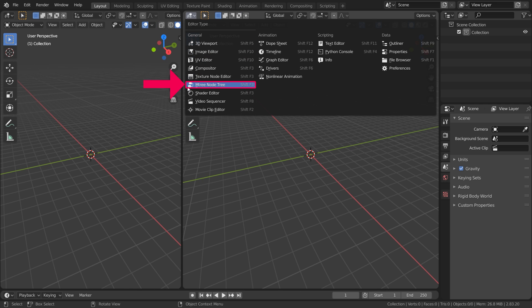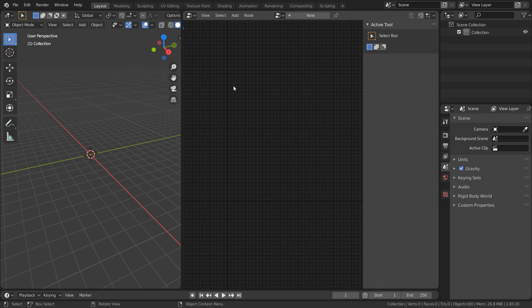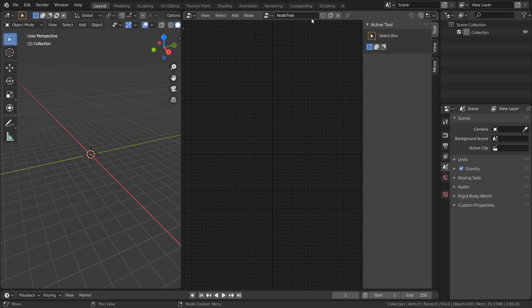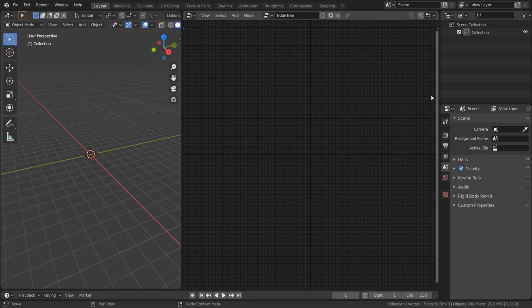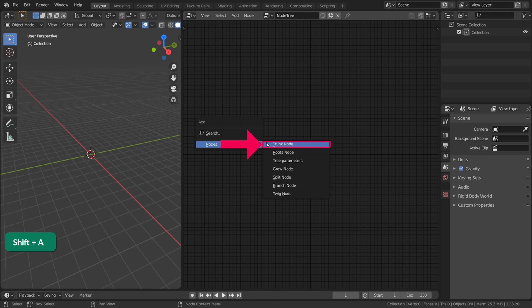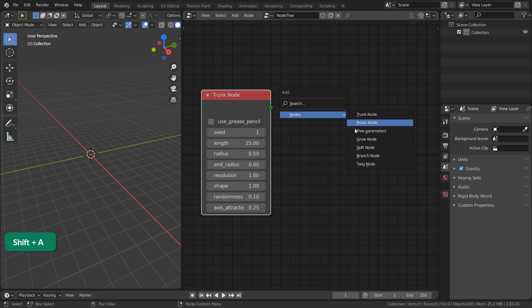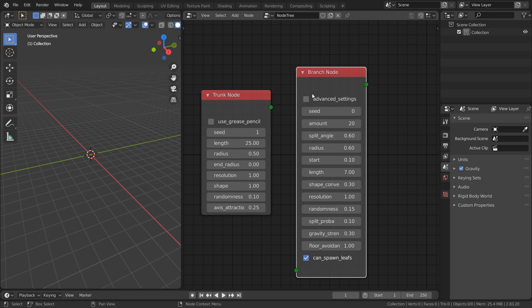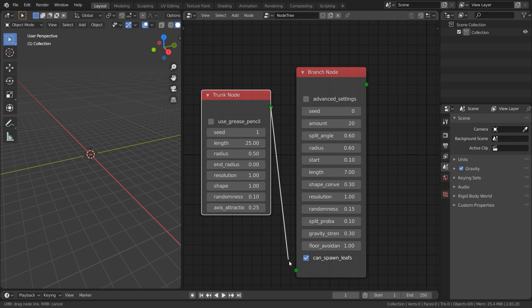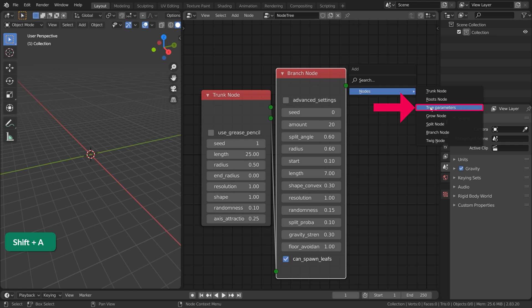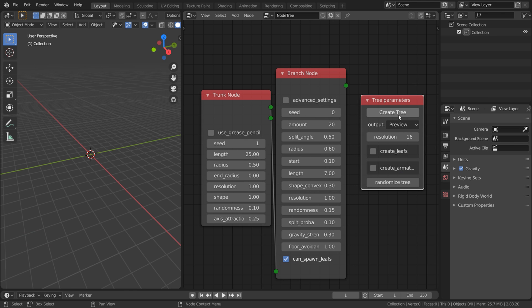It has its own Editor Type window called M3 Node Tree. Click on New in that window, then press Shift-A and add a Trunk node as well as a Branch node. Connect them, then add a Tree Parameter node. Click on Create Tree.